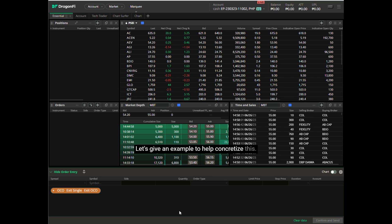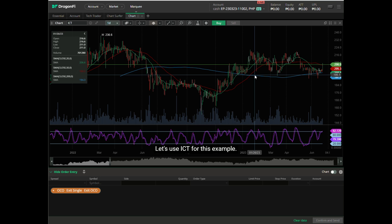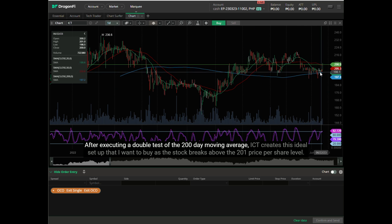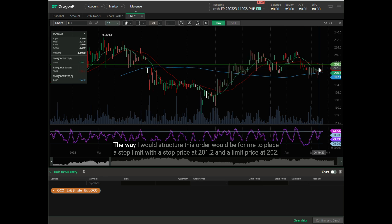Let's give an example to help concretize this. Let's say I'm a trader whose strategy involves buying stocks as they break out of a well-defined pattern. Using ICT for this example: after executing a double test of the 200-day moving average, ICT creates an ideal setup that I want to buy as the stock breaks above the 201 price per share level.